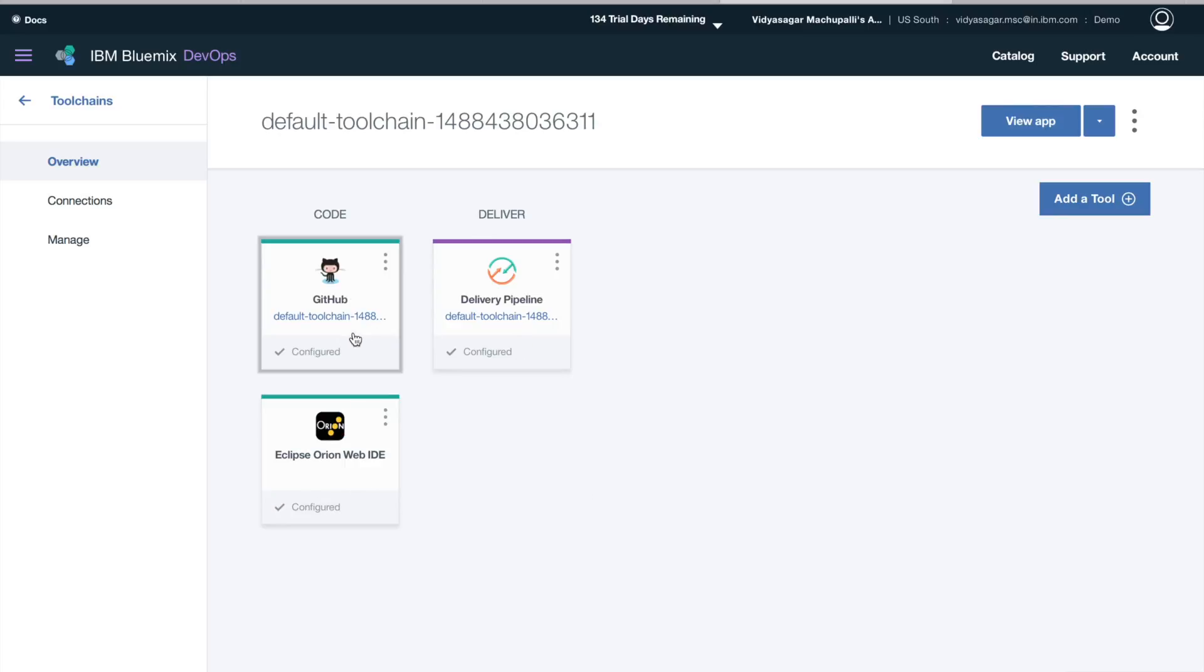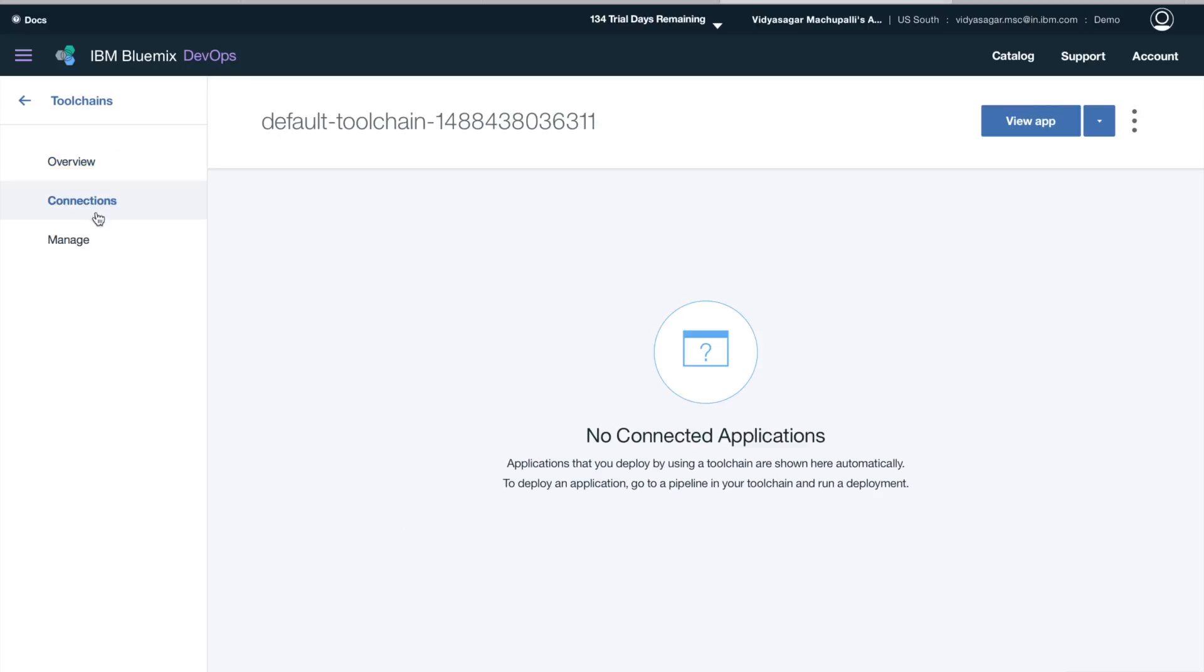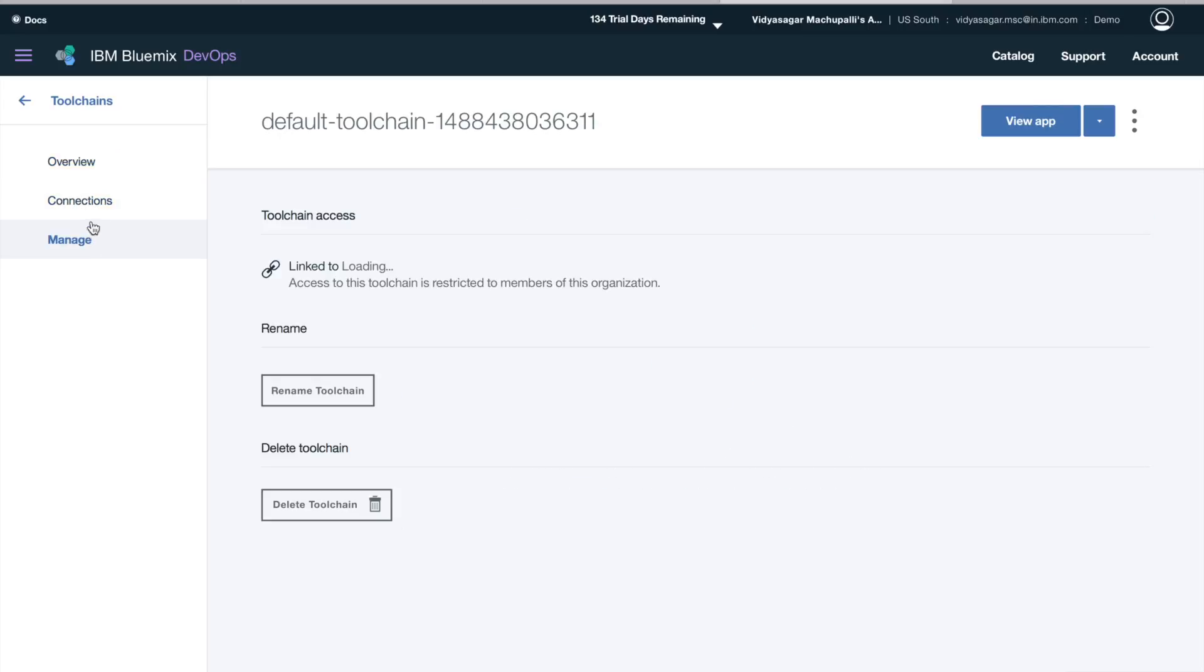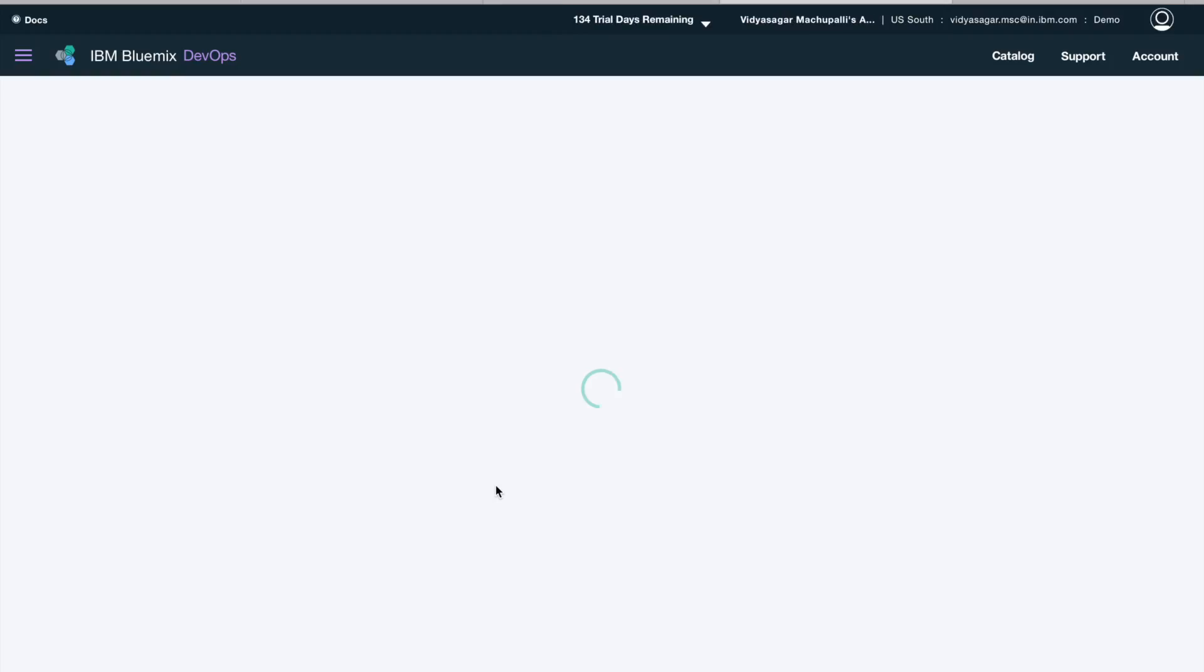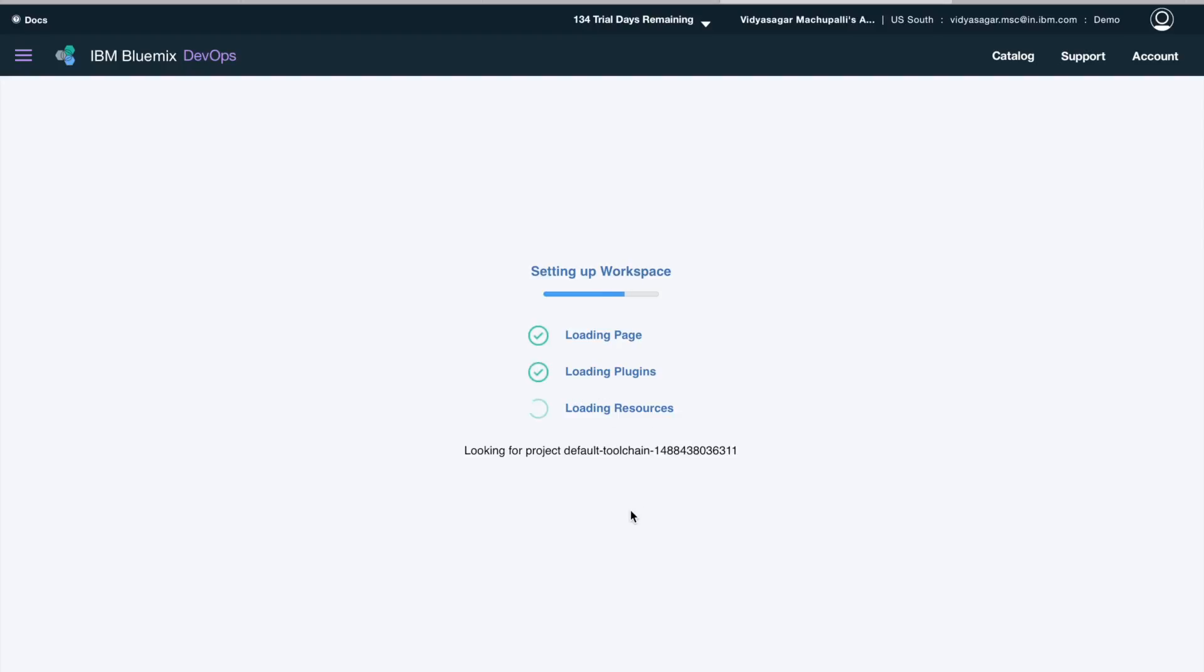So I have for coding I have GitHub and Eclipse Orion Web IDE, and for delivery I have delivery pipeline. You can see the connections and manage. So now when I click on Eclipse Orion Web IDE, I should see my Node.js code there. It's setting up the workspace for you.